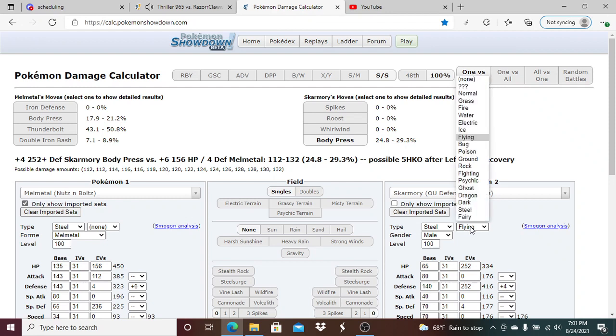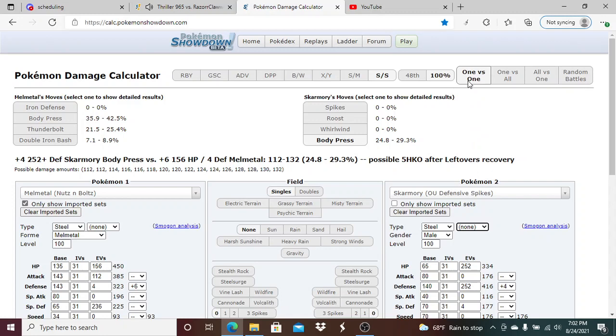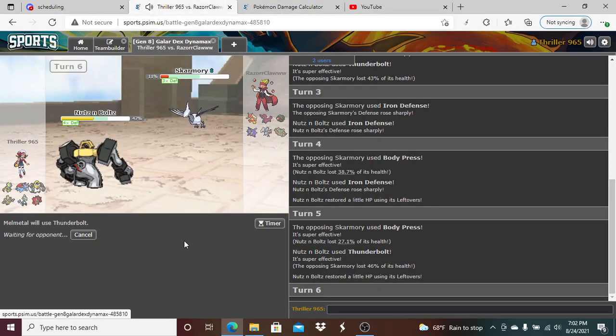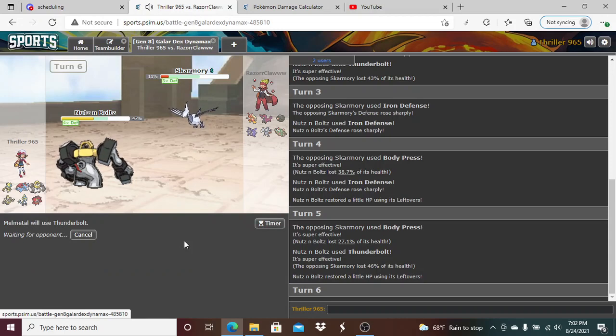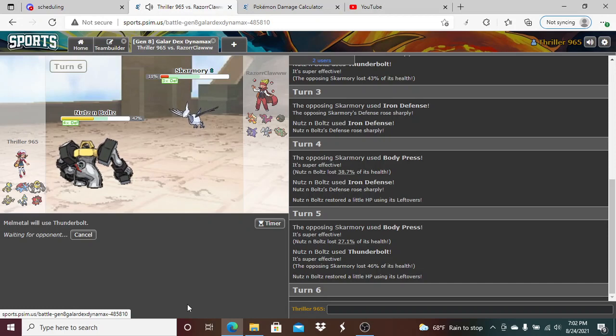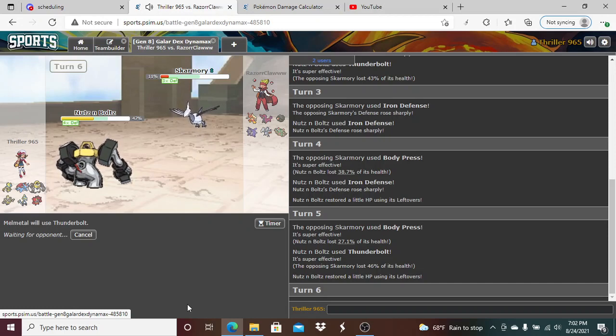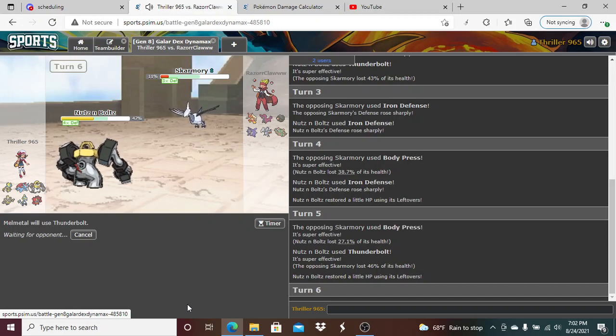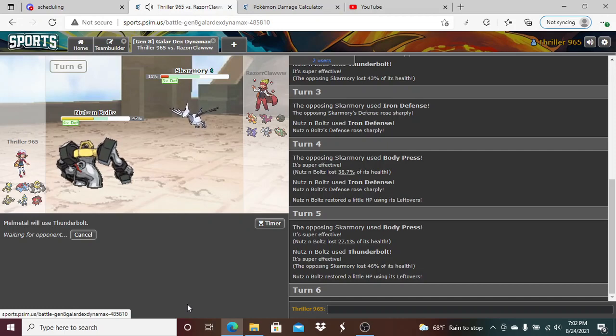So I am now plus six and he is now plus four. Thunderbolt still my best play right here. It just did 27%. I think I still fire off a Thunderbolt here, get rid of this Skarmory. Actually, if he gets rid of his Flying typing right here... Nope, not doing enough, Thunderbolt supply.